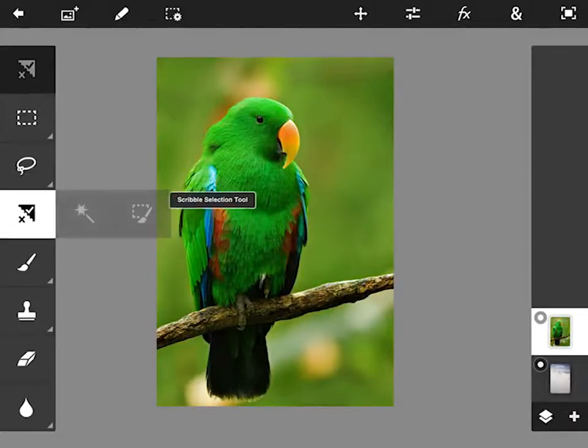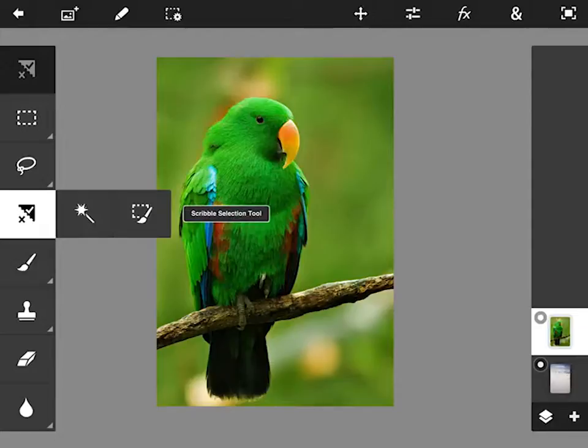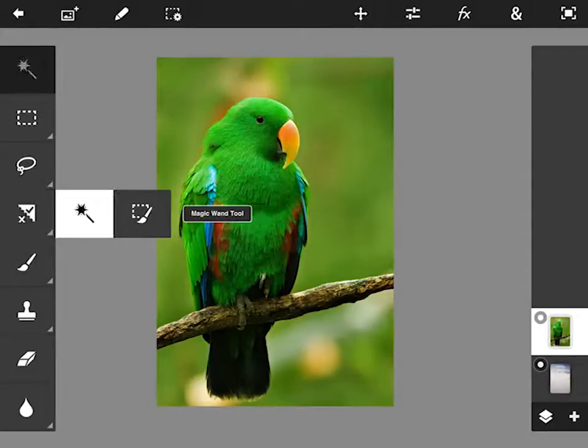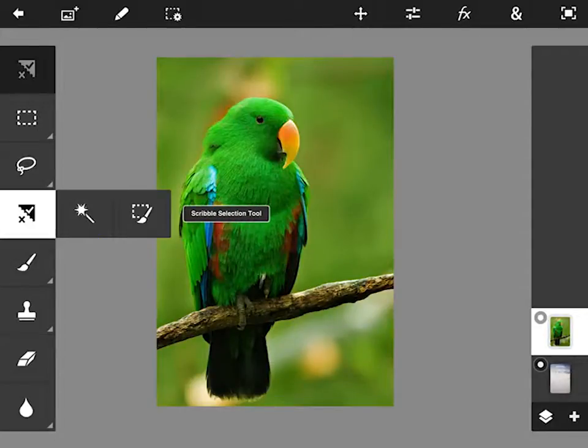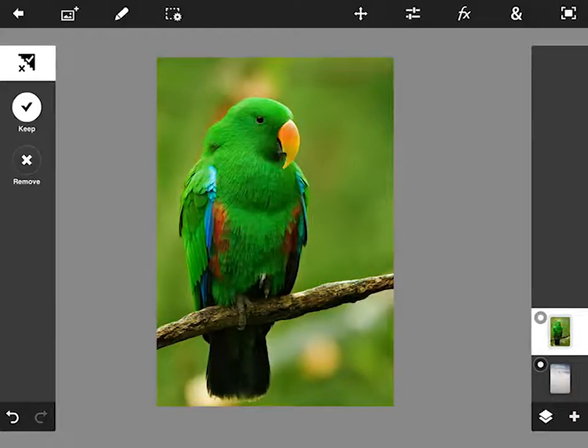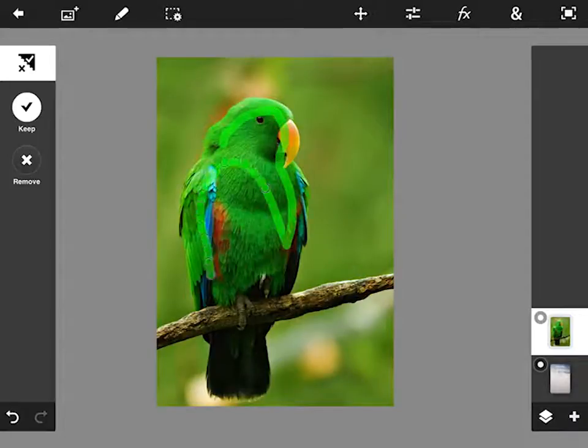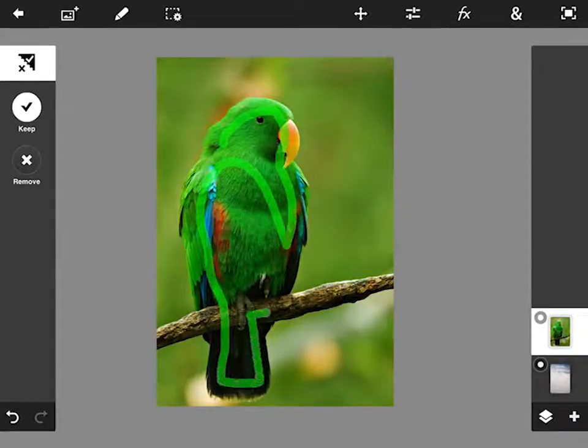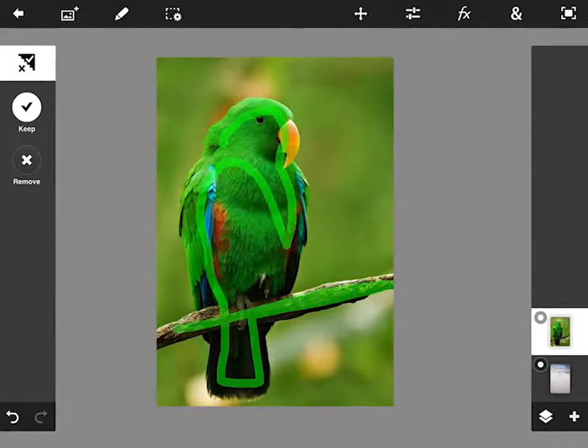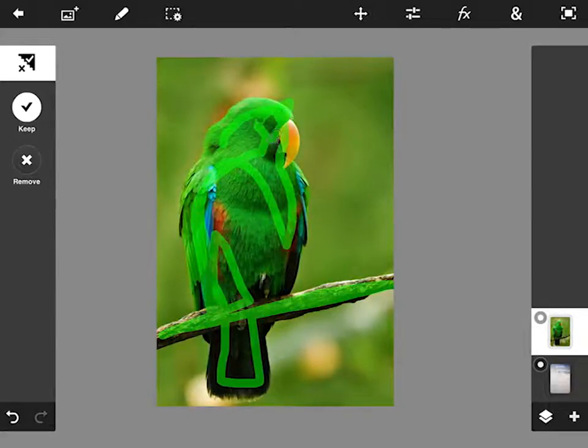So we're going to go over here to the tools panel and we're going to select our scribble selection tool which you can find here and this really is a great little tool. Got a tick here. What I want to do is just mark out areas. I'm just painting onto the bird the areas that I want to keep. So these are in green so hopefully you can see that on top of the green parrot.